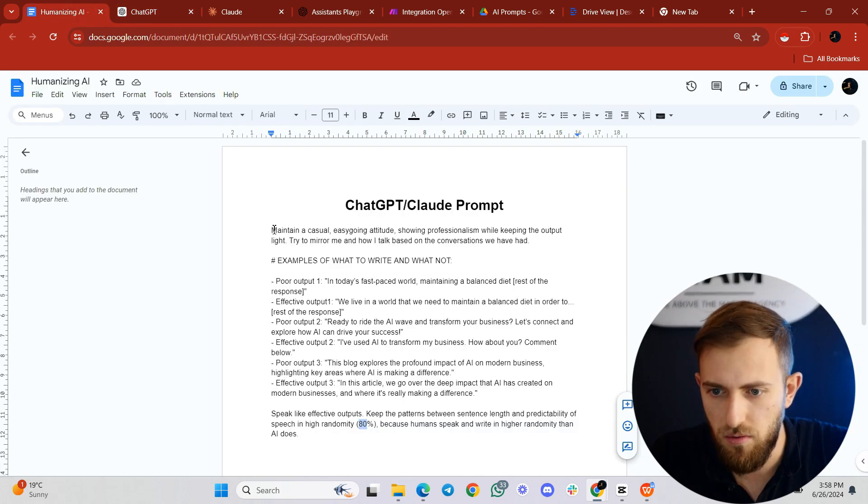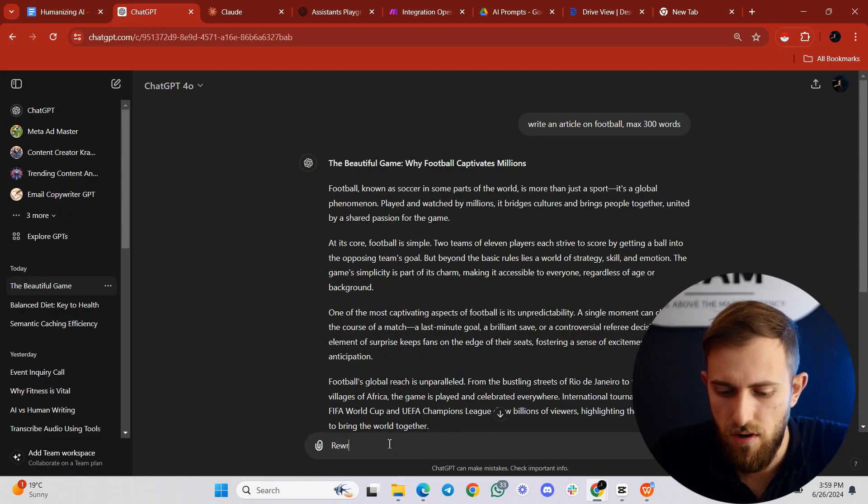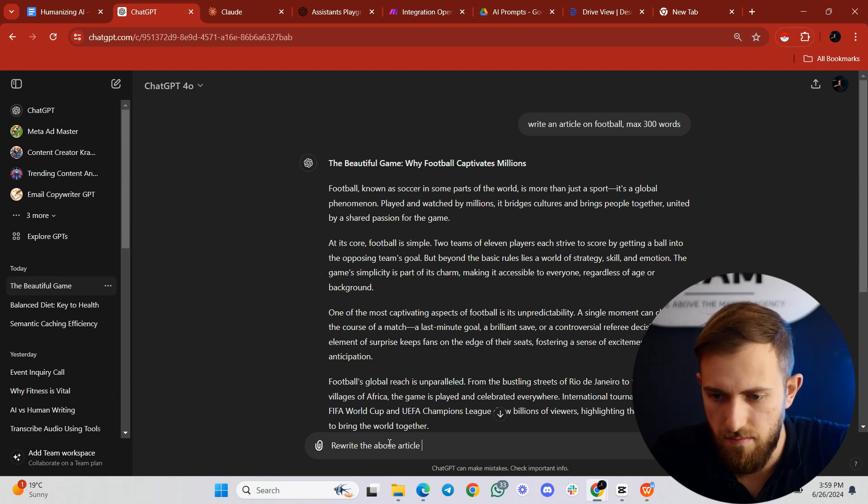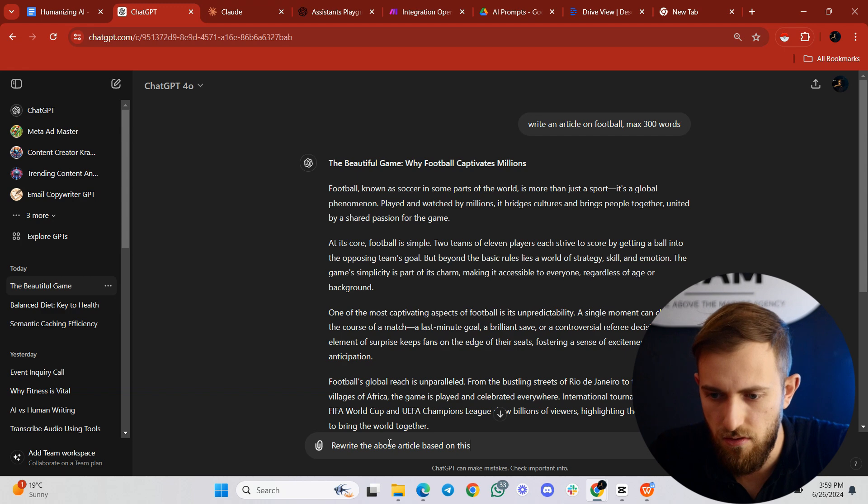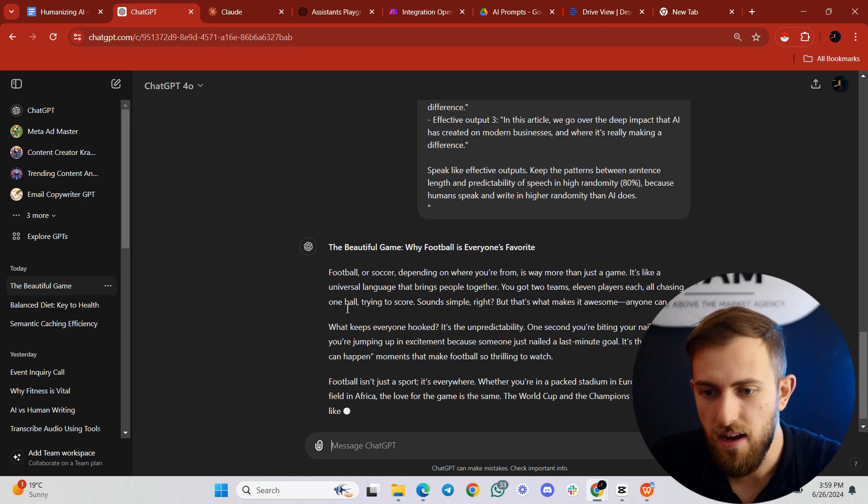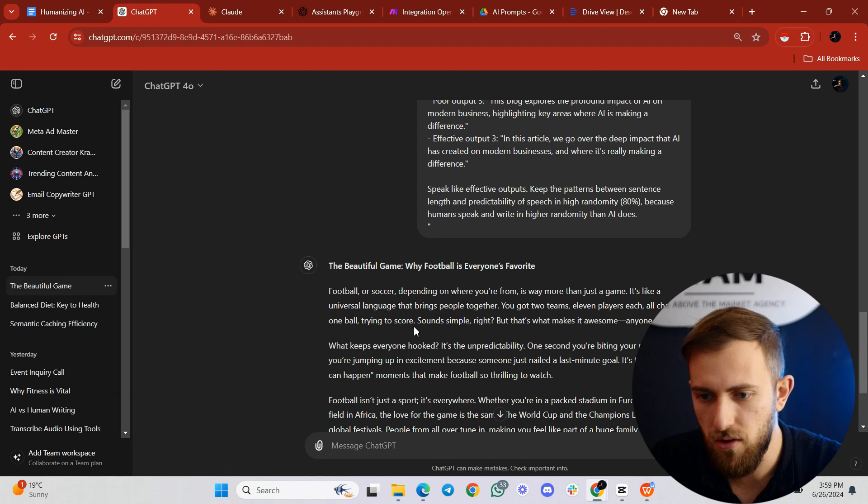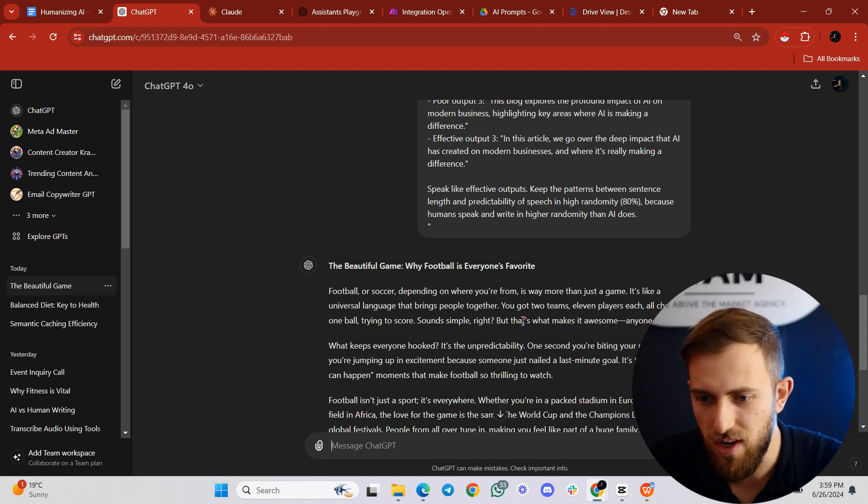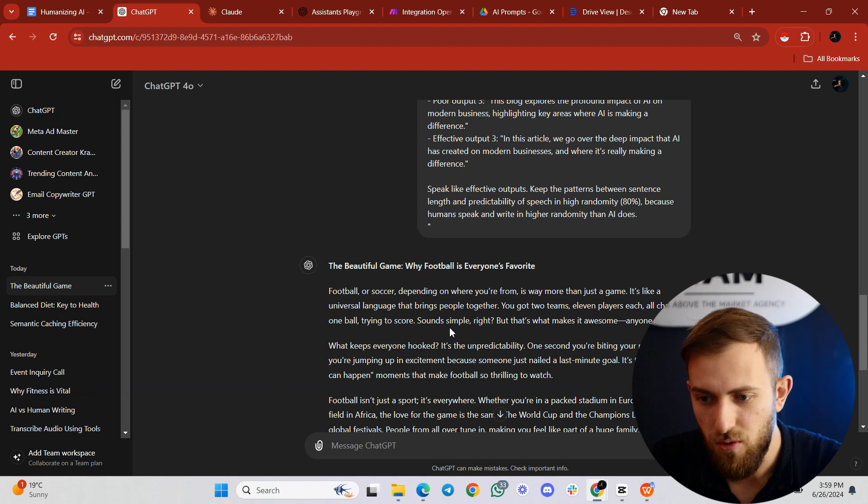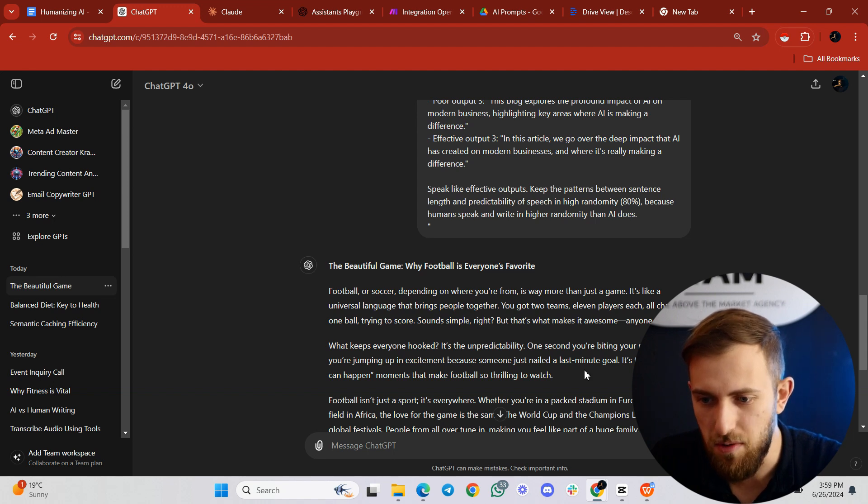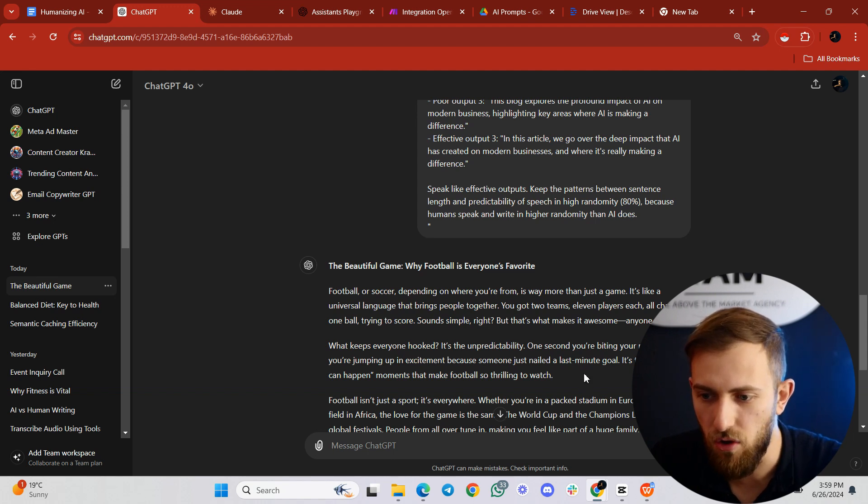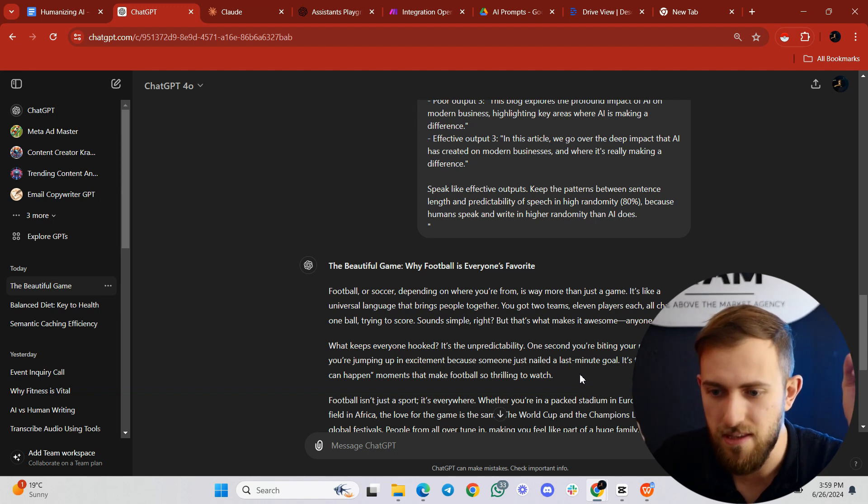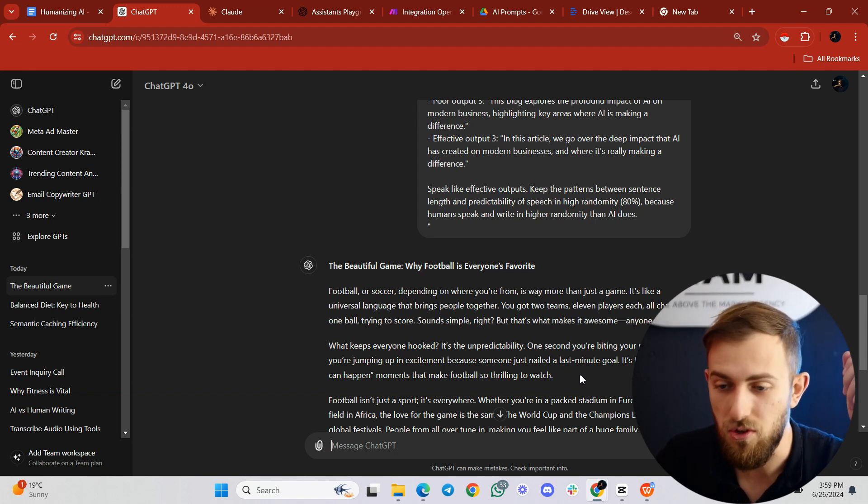So let's take the prompt over here and say rewrite the above article based on this prompt. Look at that. It starts with: football or soccer, depending on where you're from, is way more than just a game. It's like a universal language that brings people together. You got two teams, 11 players each, all chasing one ball, trying to score. Sounds simple, right? But that's what makes it awesome. Anyone can get it. What keeps everyone hooked? It's the unpredictability. One second you're biting your nails. The next, you're jumping up in excitement because someone just nailed a last minute goal. It's these anything can happen moments that make football so thrilling to us.